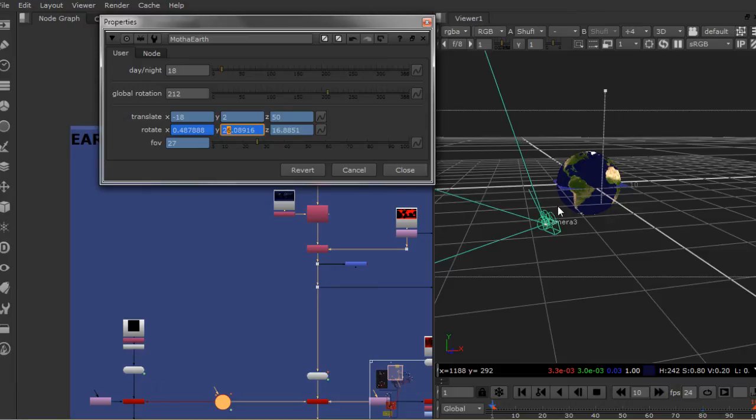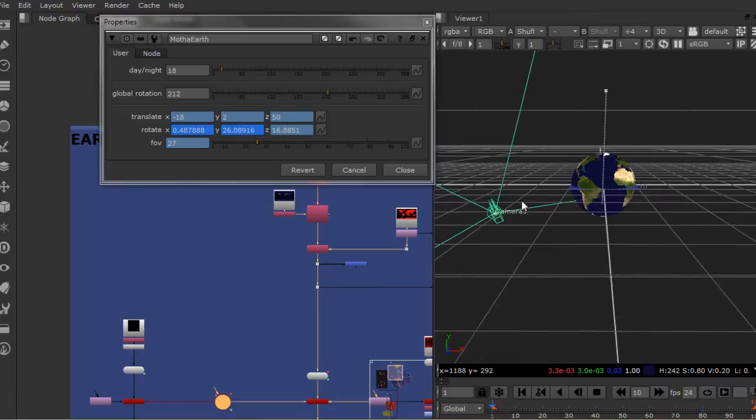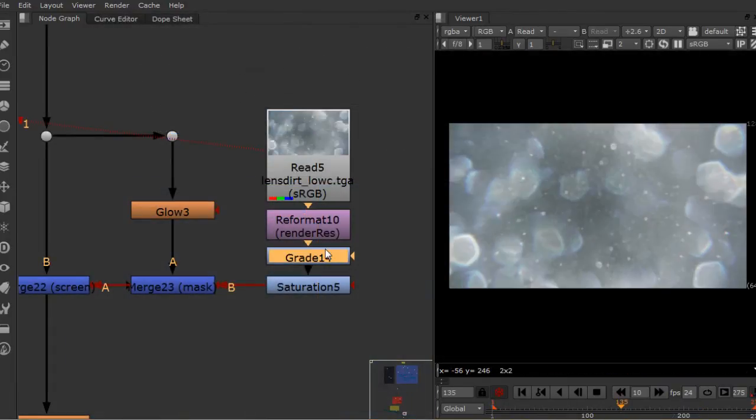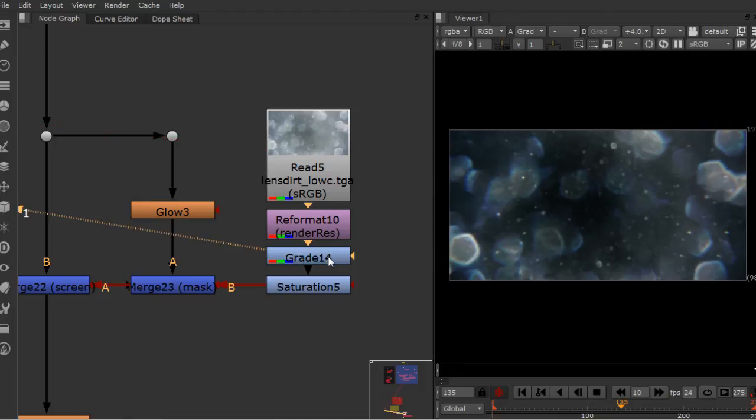By the end of the training, you'll have learned how to take a shot from idea to completion and give it that all-important cool factor, entirely in the Foundry's Nuke 7.